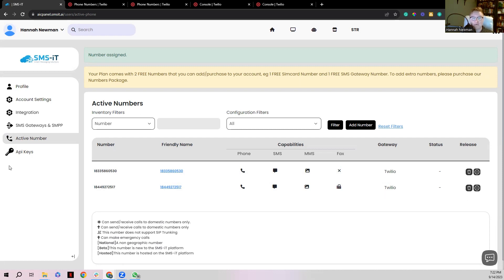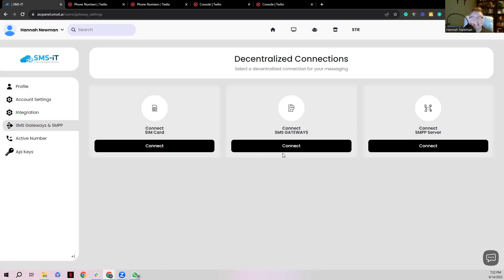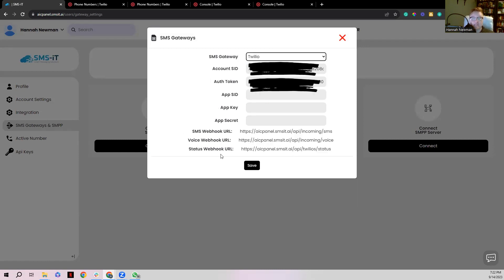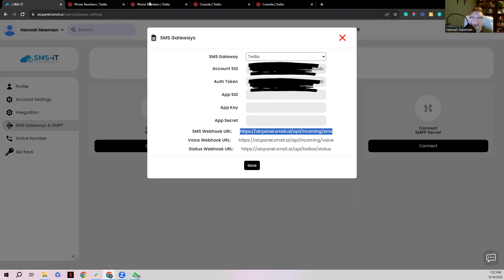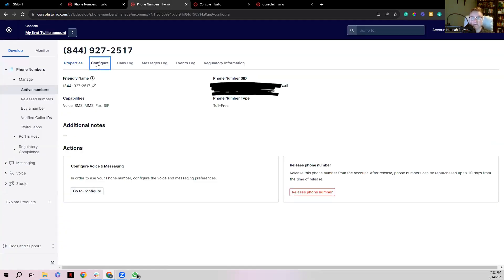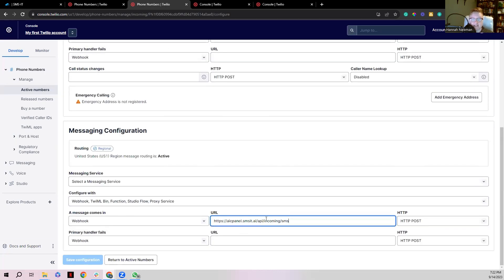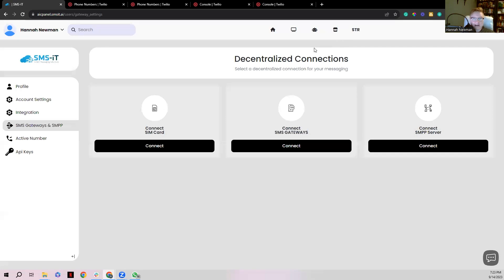There's one final step required only for existing phone numbers from your Twilio account. Go to SMS Gateways and SMPP on the left-hand side, click Connect SMS Gateways, select the Twilio gateway, and find the SMS Webhook URL — copy that link. Go back to your phone number in Twilio and click Configure. Scroll down to Messaging Configuration, paste that link in, click Save, and your phone is set up and ready to go.